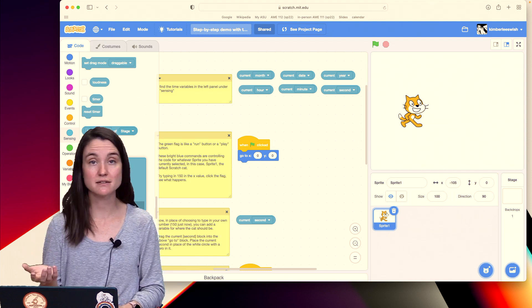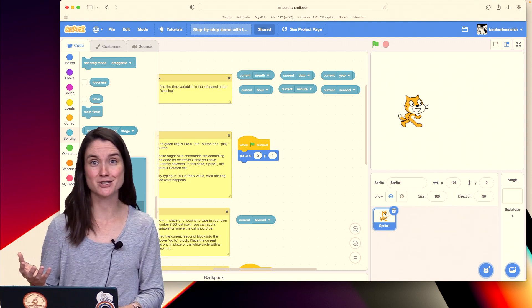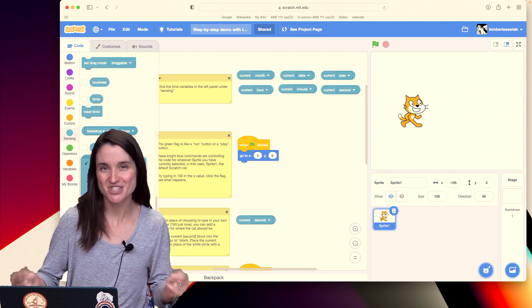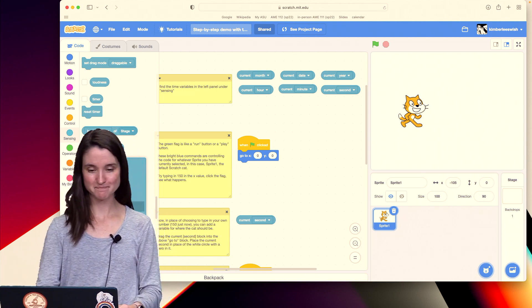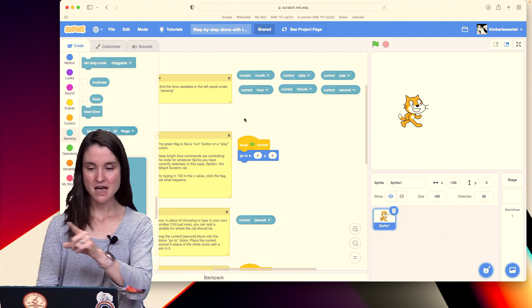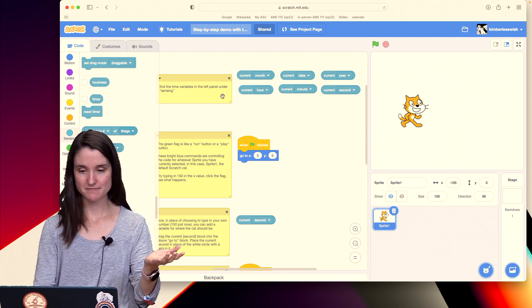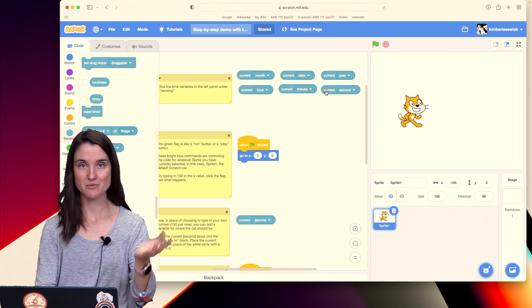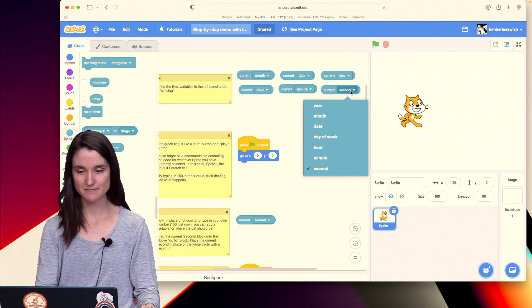So I'm going to show seconds today because it's the easiest to actually see something changing as the seconds pass by. But just know you can use any of these and I have them right here with the different drop-down boxes you can see.